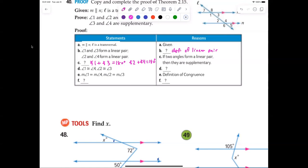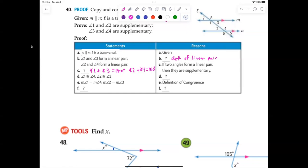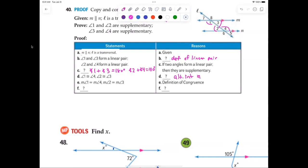Why is angle one congruent to angle four, and angle two congruent to angle three? Because if two lines are parallel, the alternate interior angles are congruent. So one is congruent to four, and two is congruent to three — alternate interior angles are congruent. The definition of congruent gives us that the measure of angle one equals the measure of angle four, and the measure of angle two equals the measure of angle three.